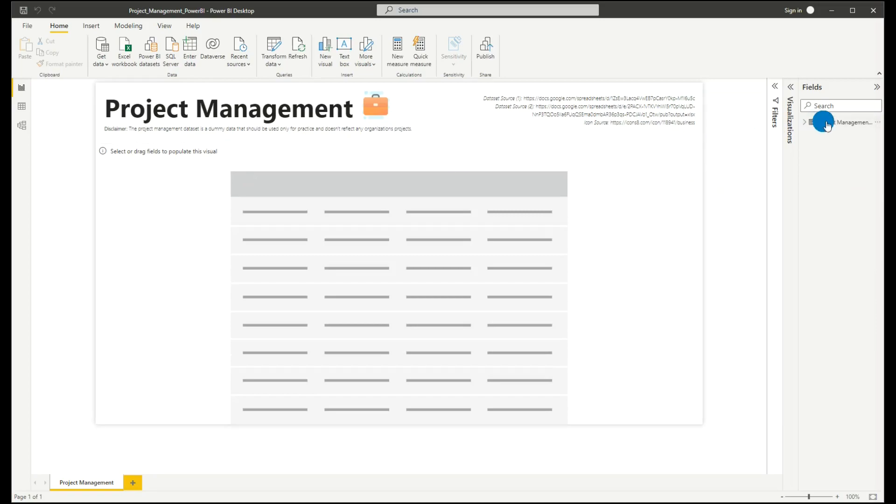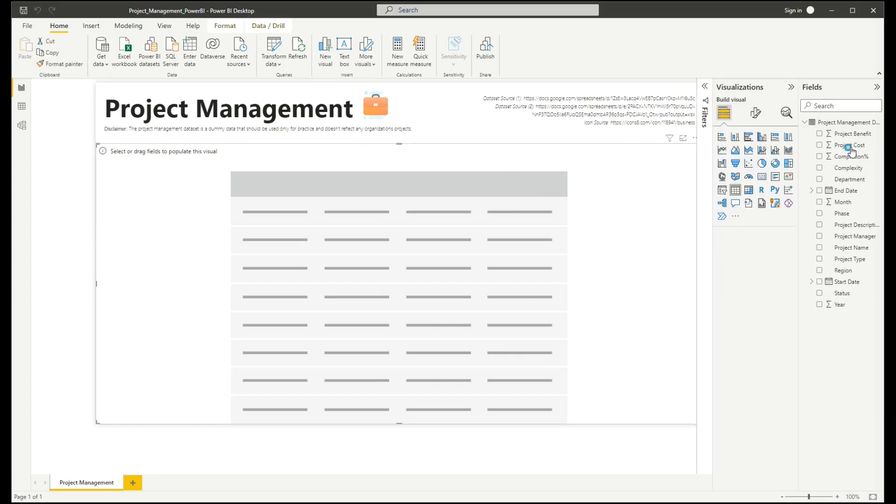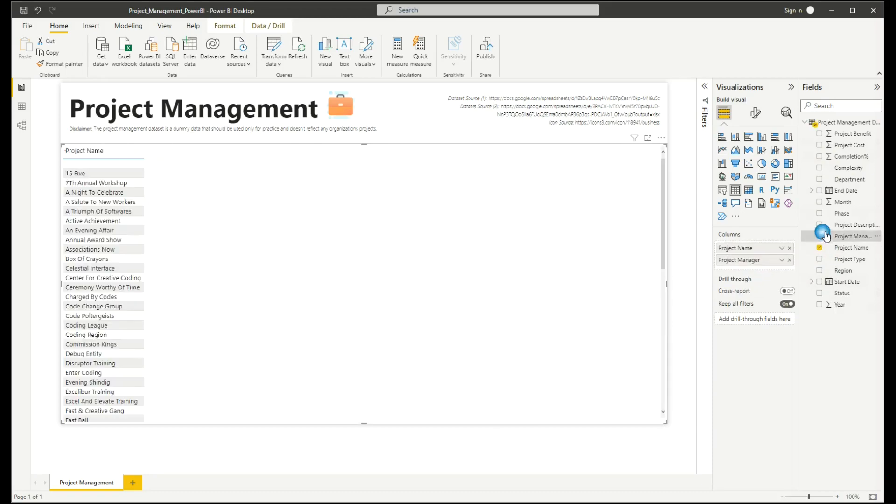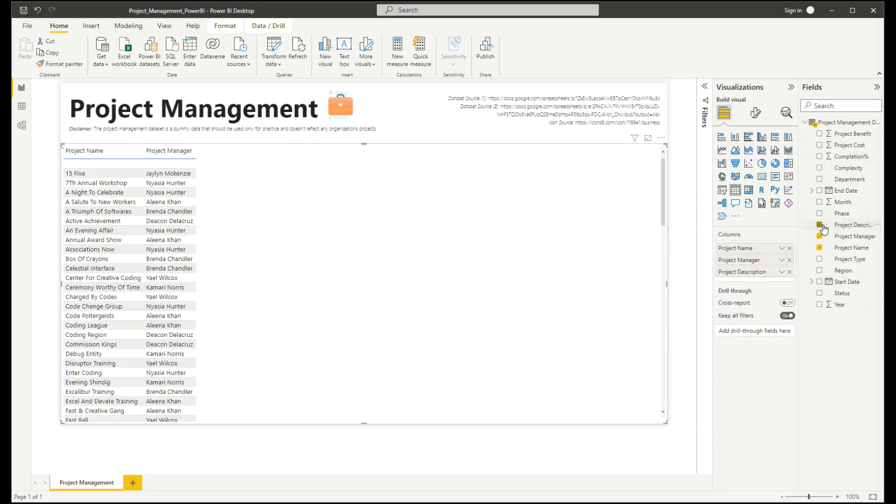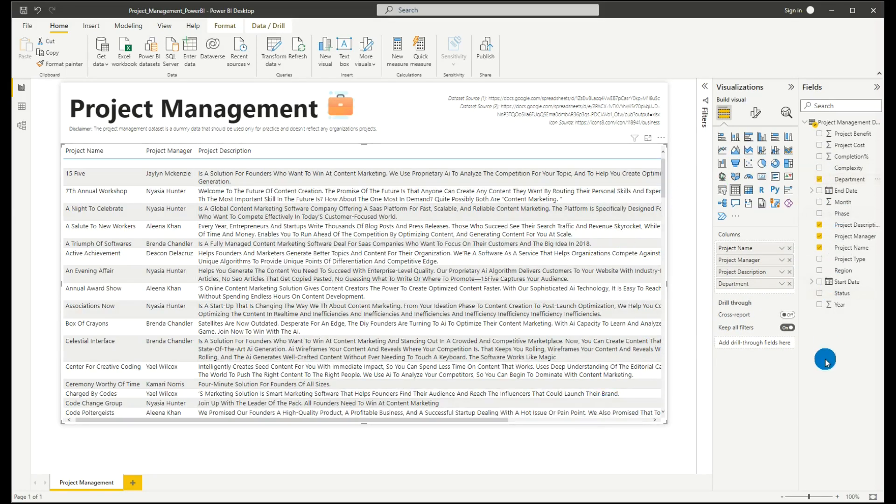After that, you will see here our data set has been successfully imported to Power BI. Now, what we'll do is we'll just add our fields into our table. Let's have project name, project manager, description, department, and so on.